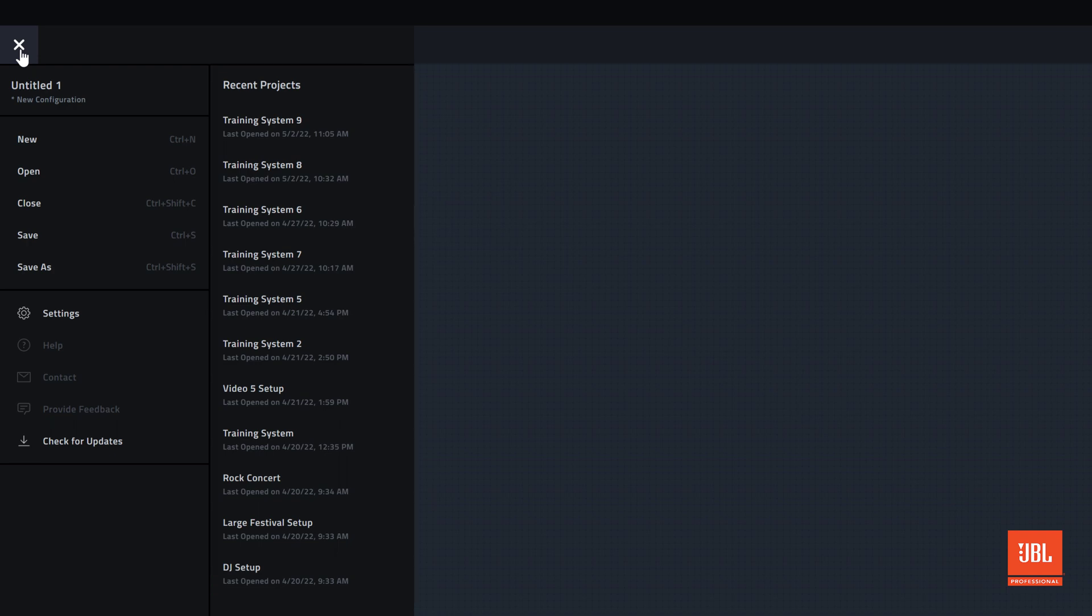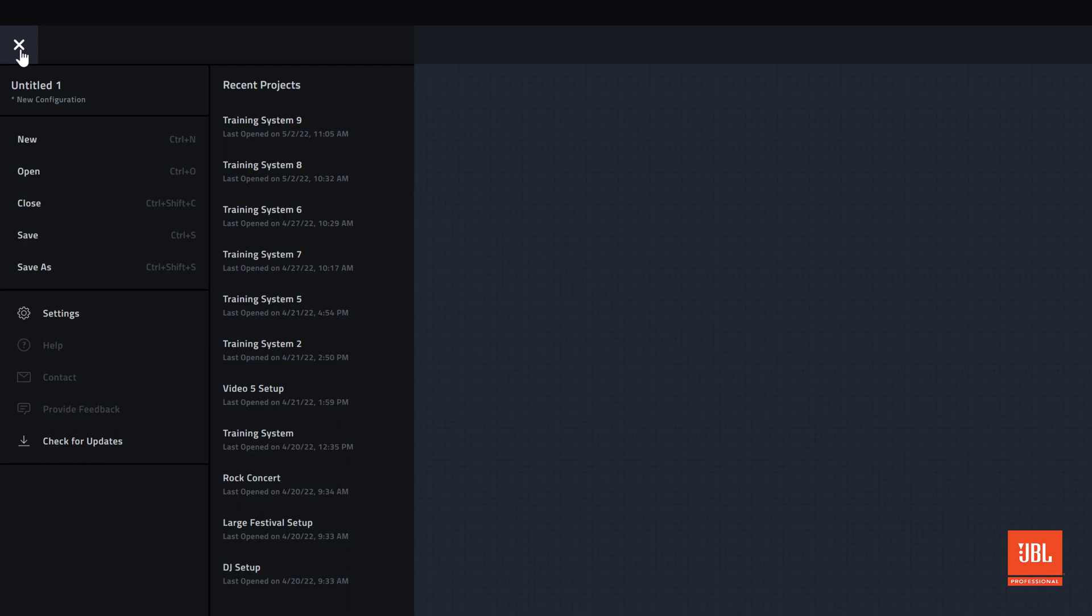For items that have keyboard shortcuts, the key combinations are displayed next to that item. Clicking the settings button reveals application level preferences and options that will be explored further in later videos.